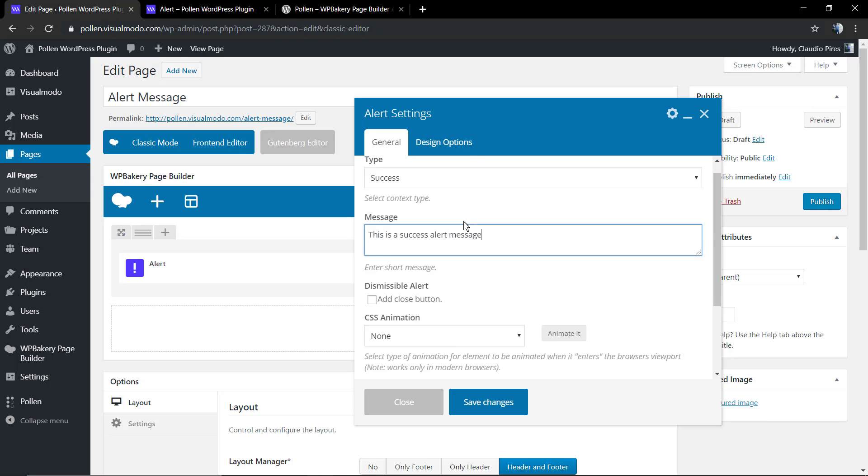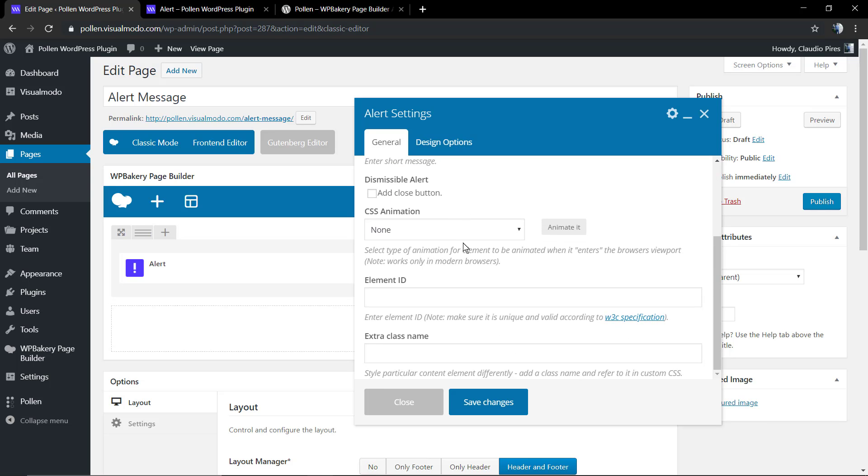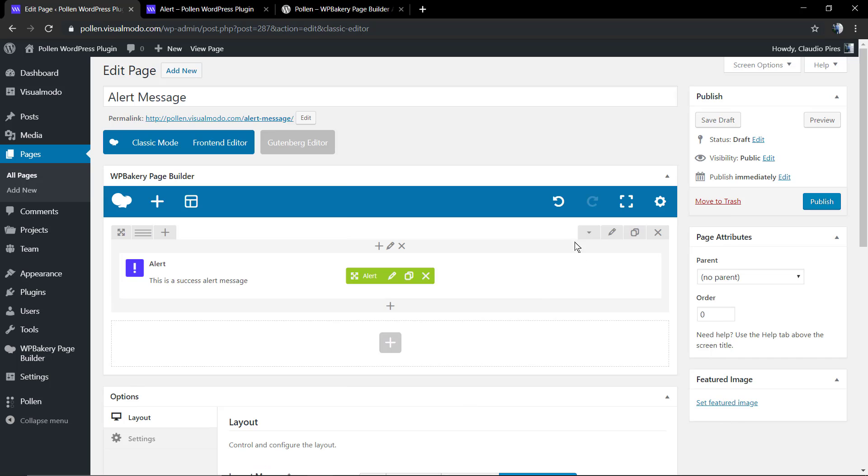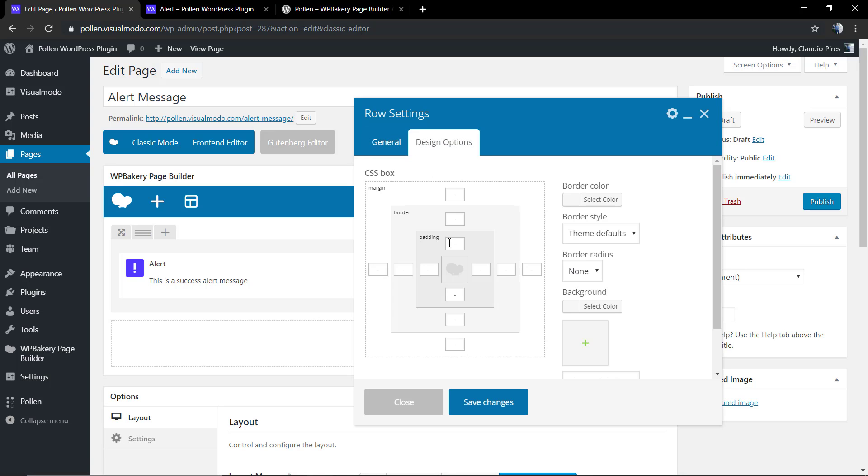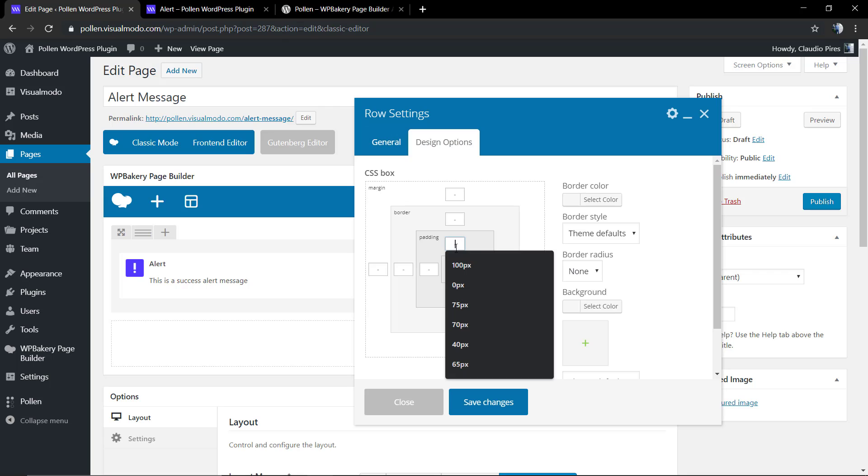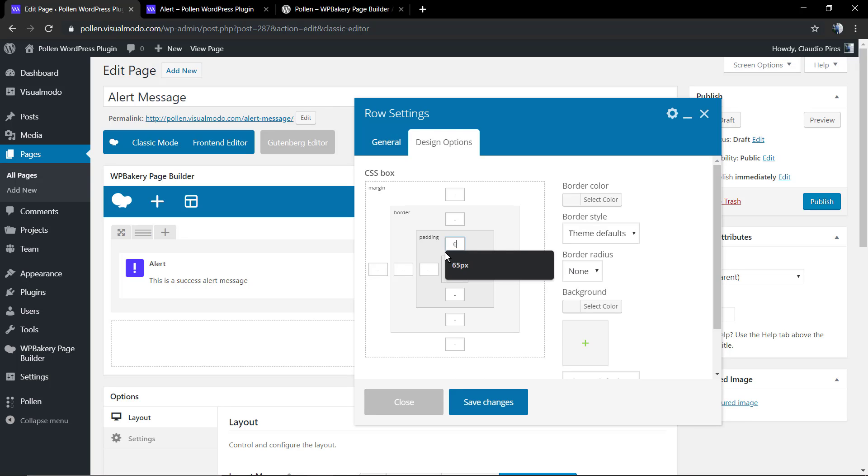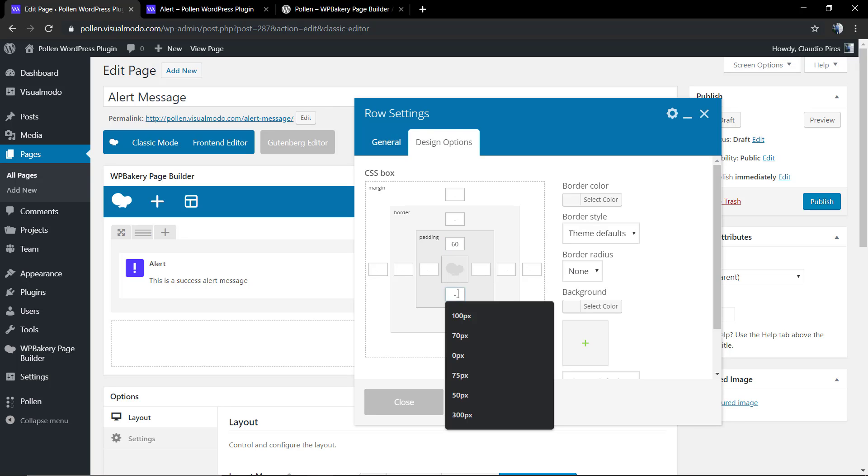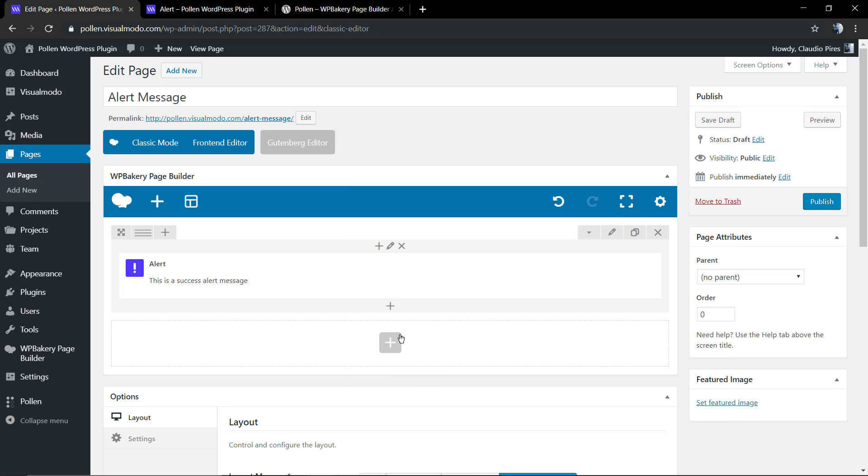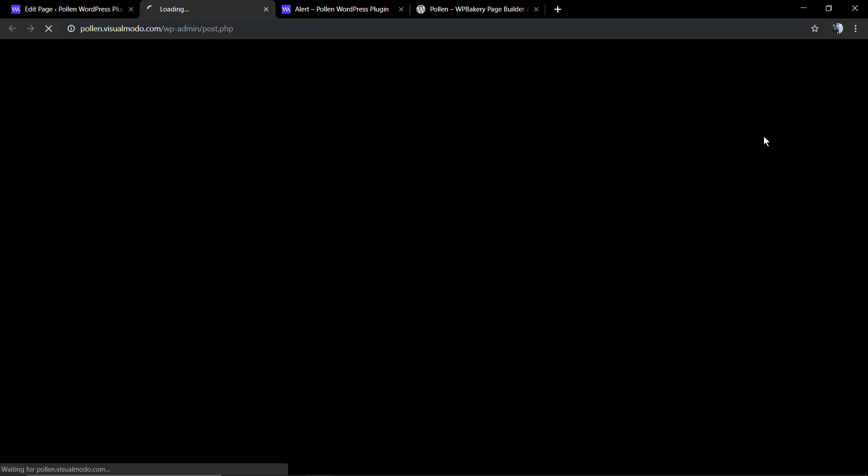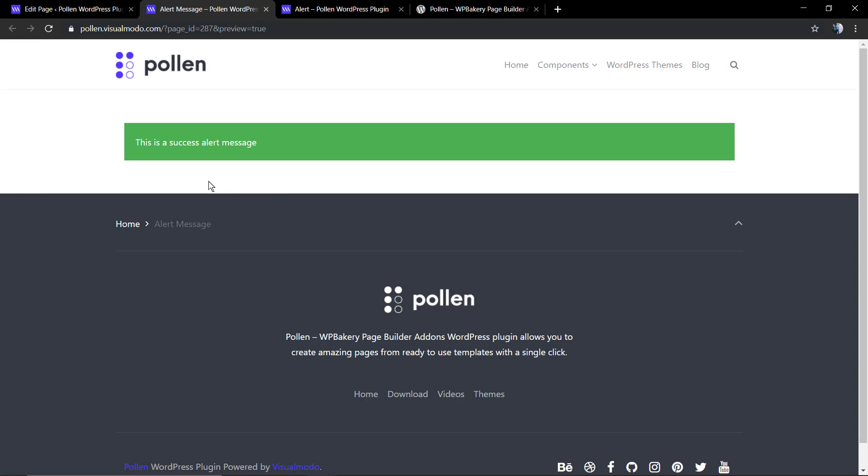Let's save changes so we can have a look. Before testing the page, I'm going to be adding some padding top and padding bottom into the row where the alert component is located, and this is what we have.